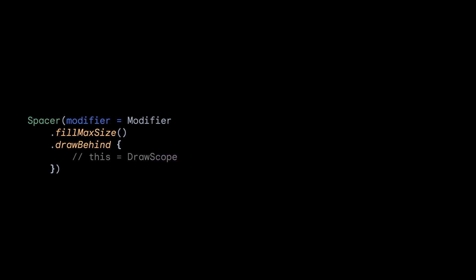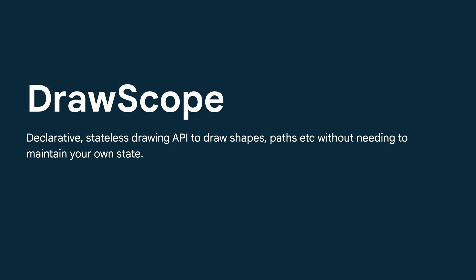It's worth noting that inside the DrawBehind modifier, we are in a DrawScope. So what is DrawScope? DrawScope is a declarative stateless drawing API to draw shapes, paths, et cetera, without needing to maintain your own state.